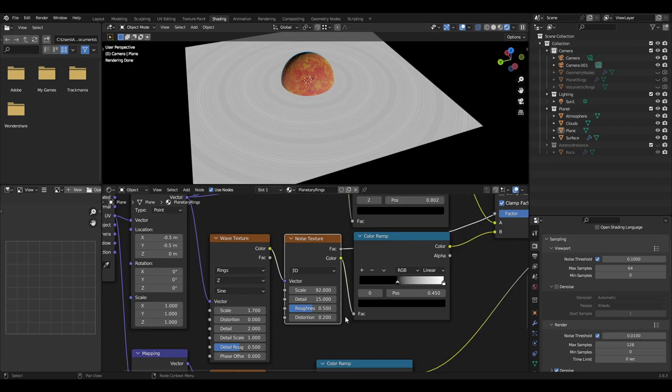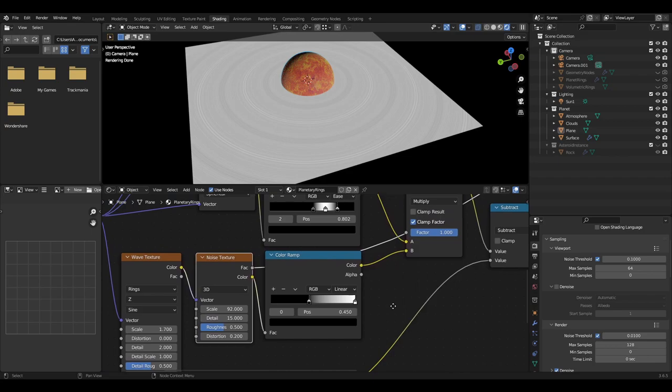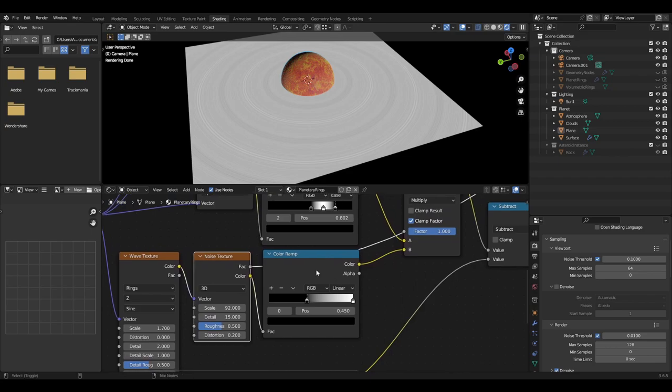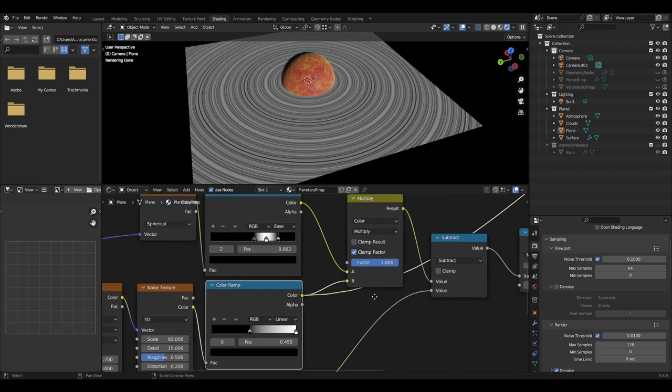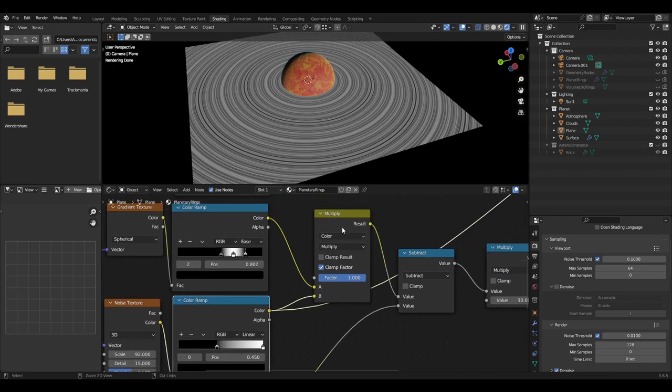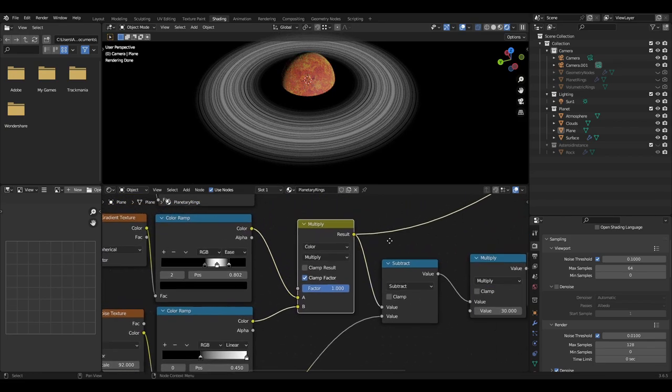The noise texture color output then should be plugged into a color ramp with the black value set to 0.45. Then plug the color ramp into the B input of the mix node we added earlier.